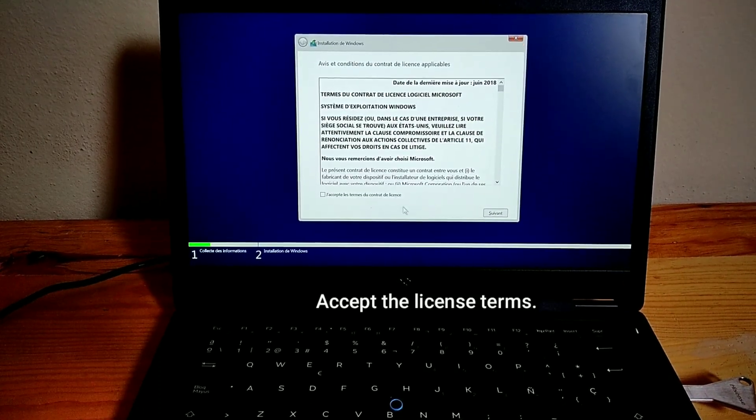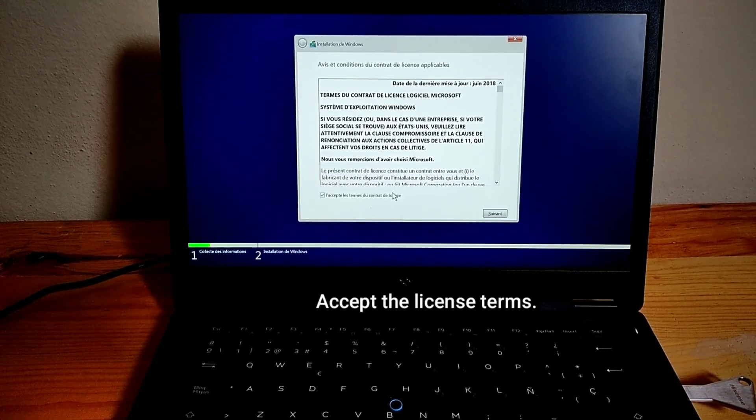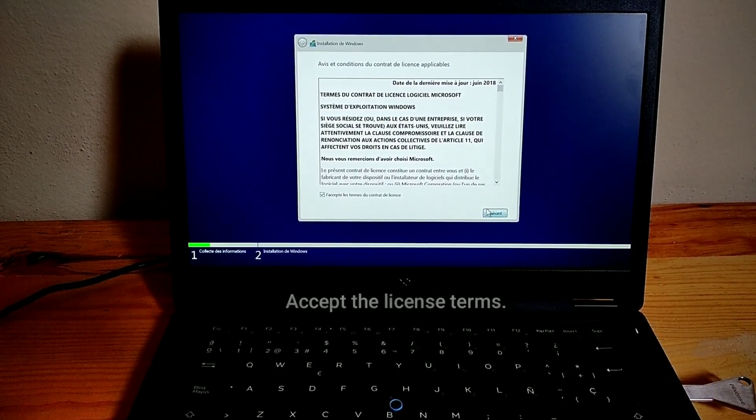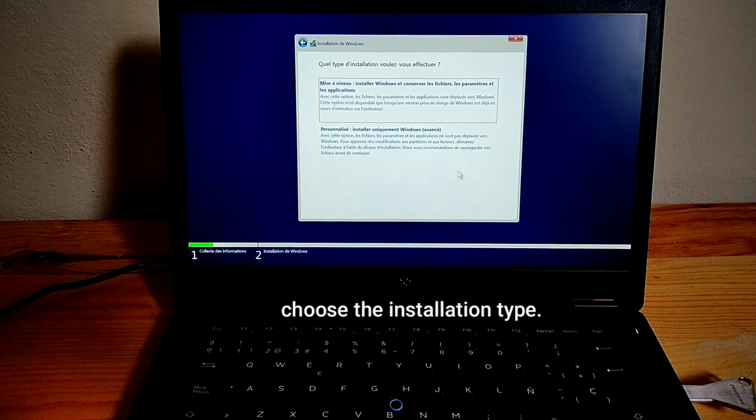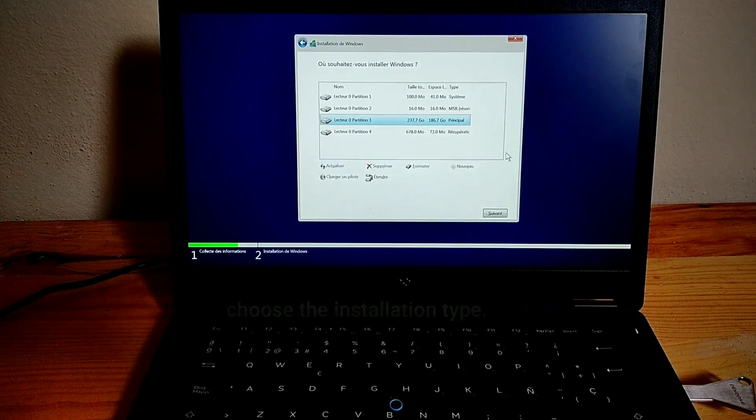Accept the license terms. Choose the installation type.